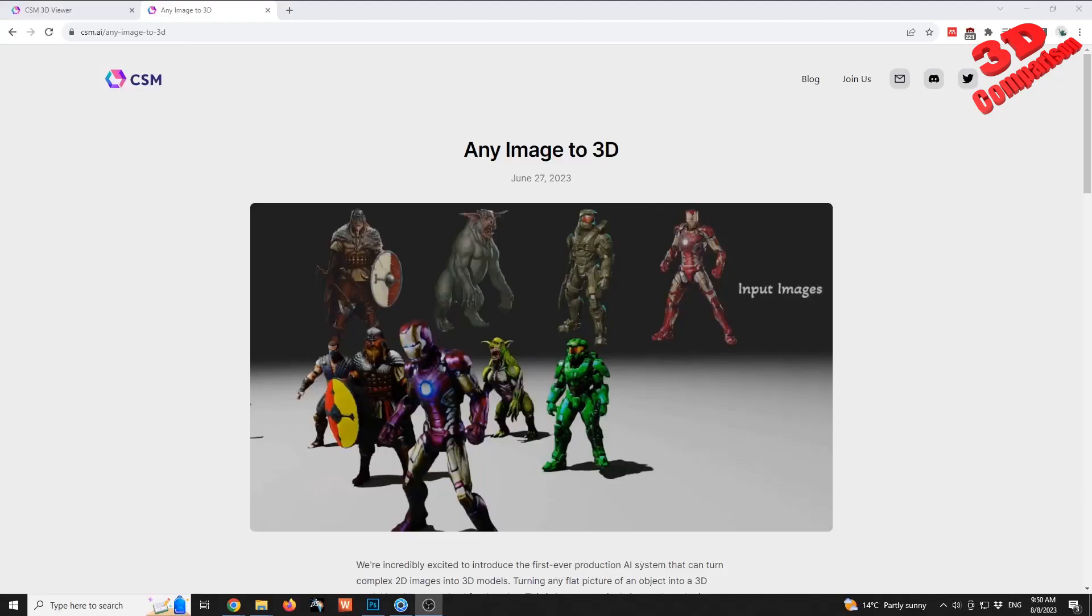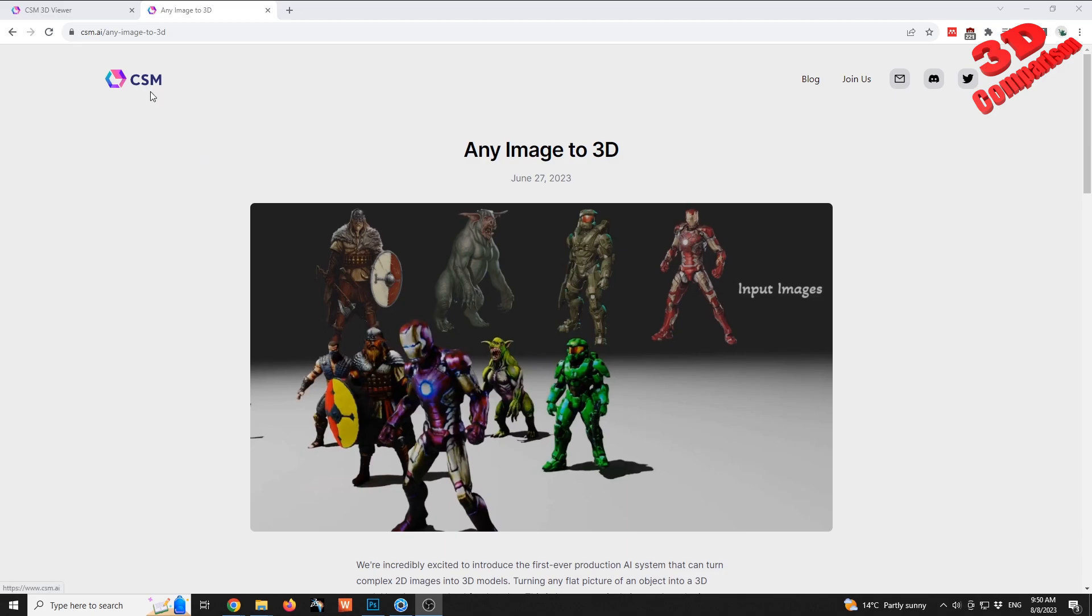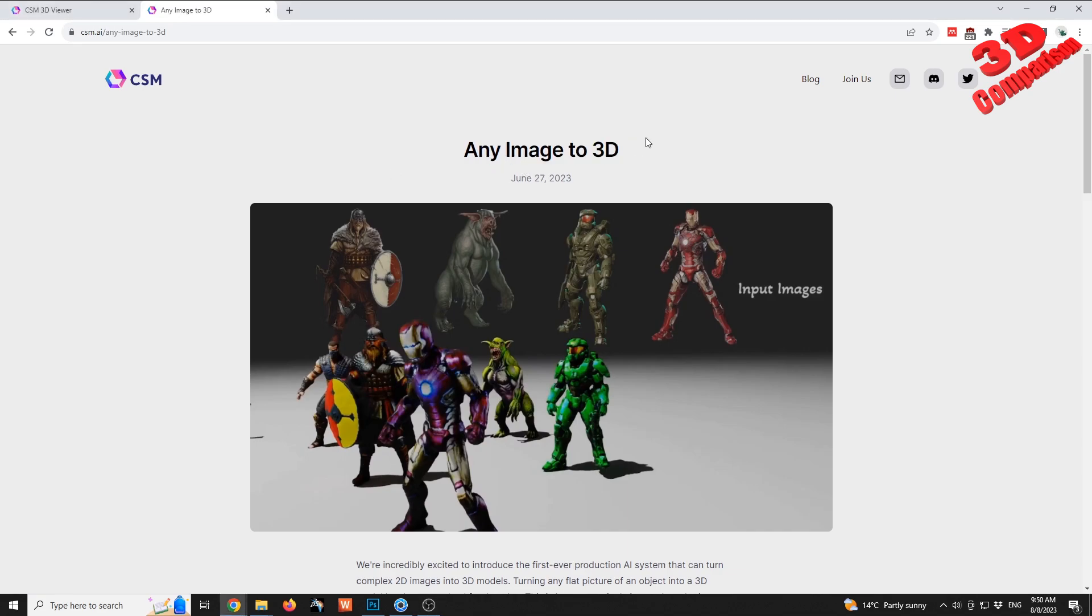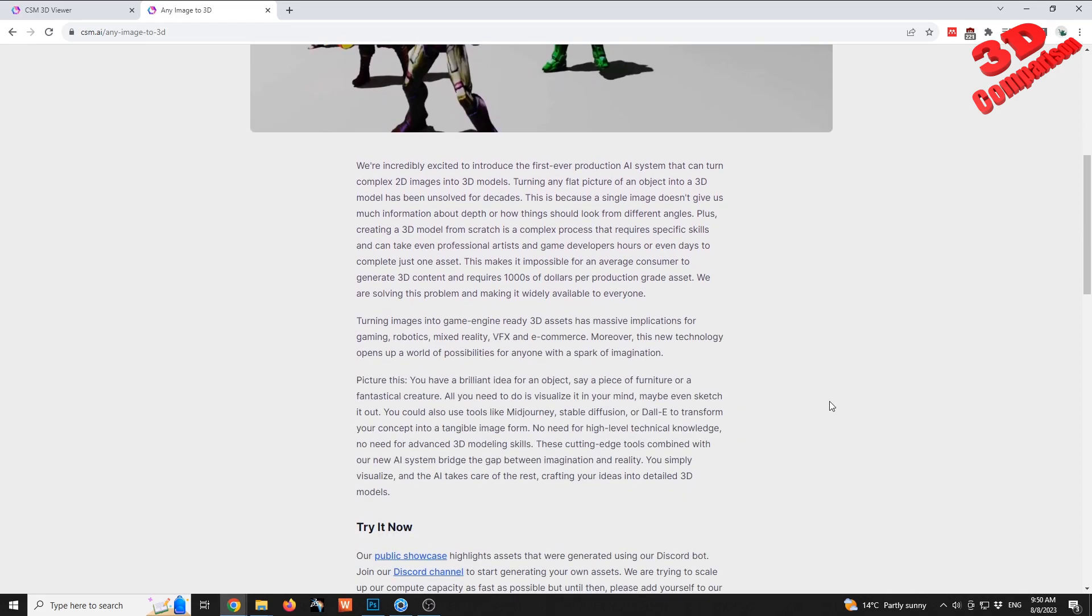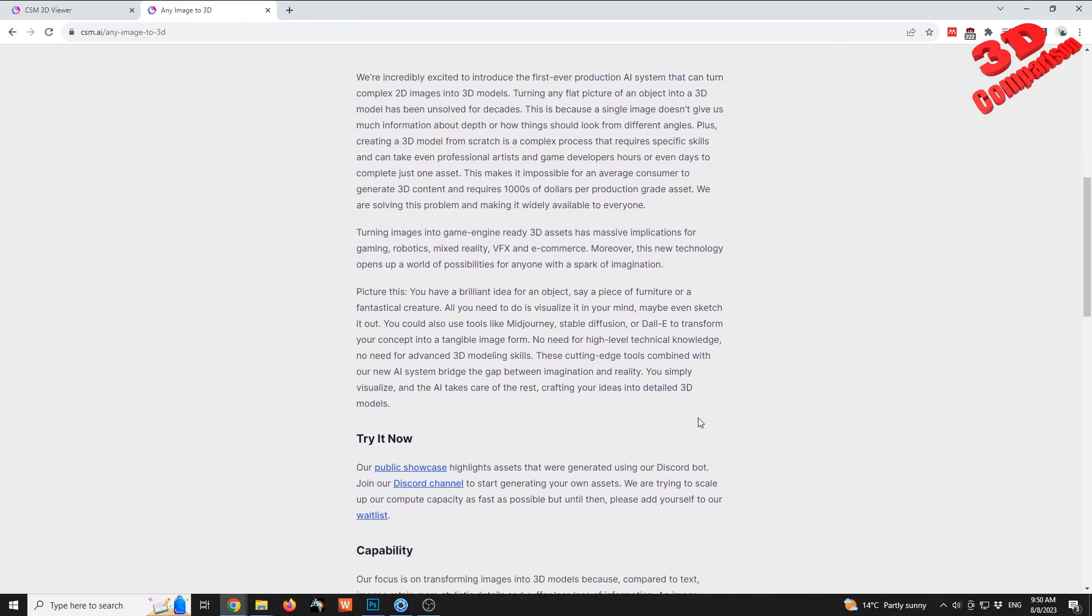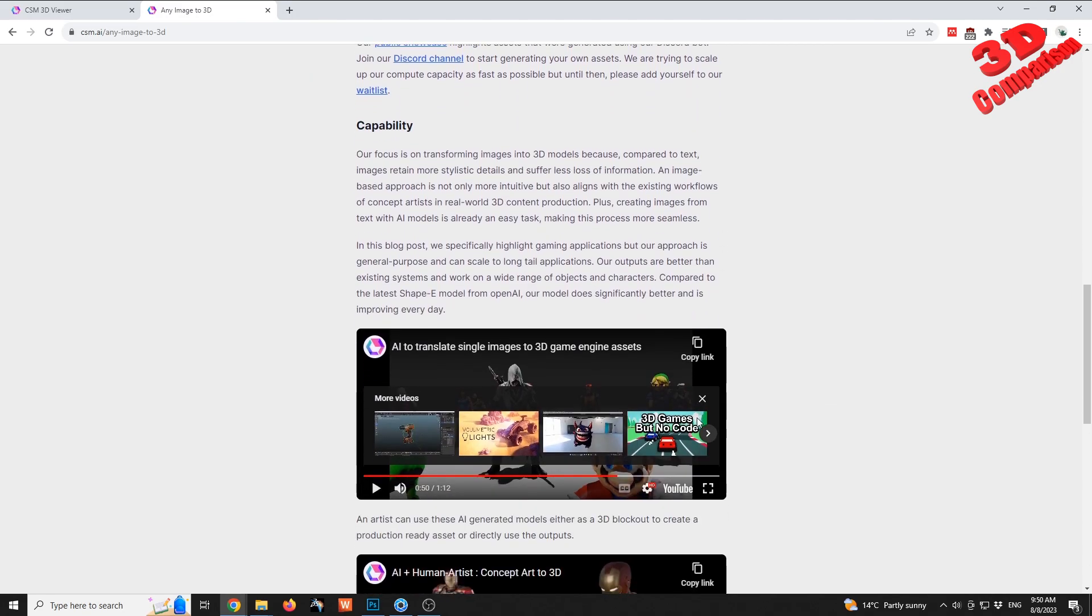Welcome to another 3D comparison video. Let's see what are the correlations between the image quality and the output of the model. As we can see on CSM.AI they have this any image to 3D option where we can input some images and we're going to obtain 3D models. I want to investigate what is the correlation between the file size and the resolution of the image and the quality of the final model.